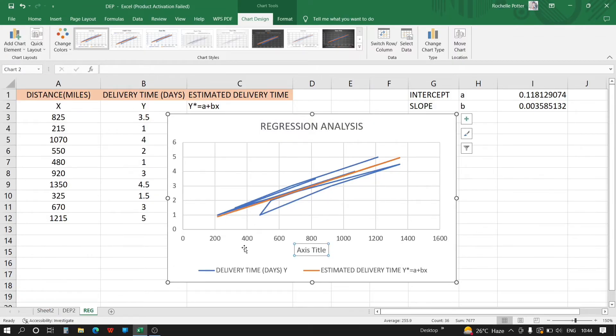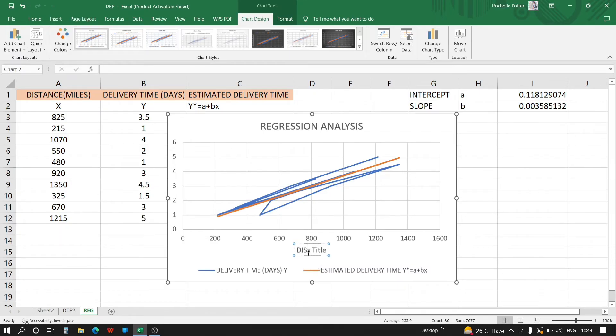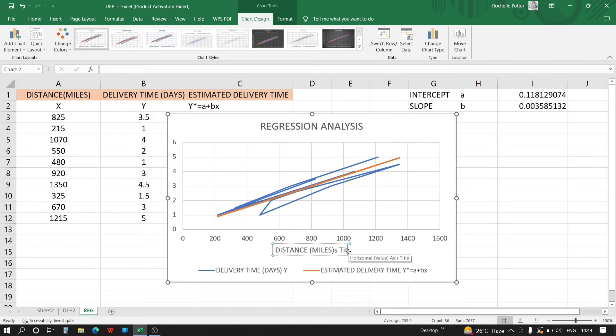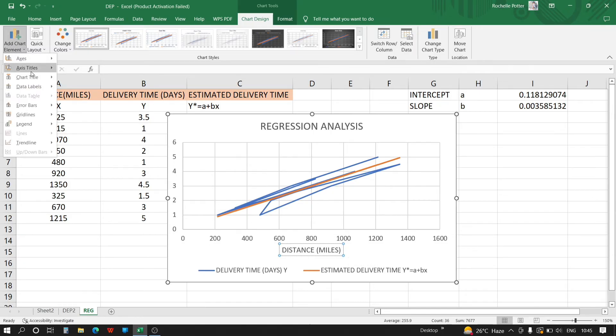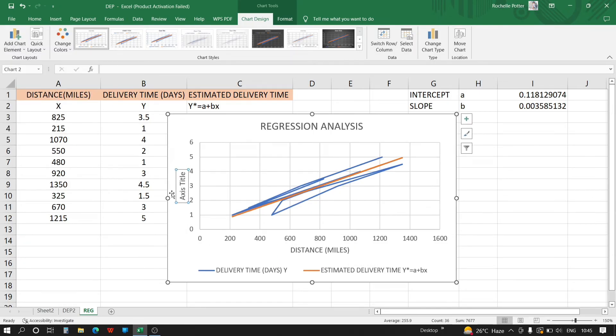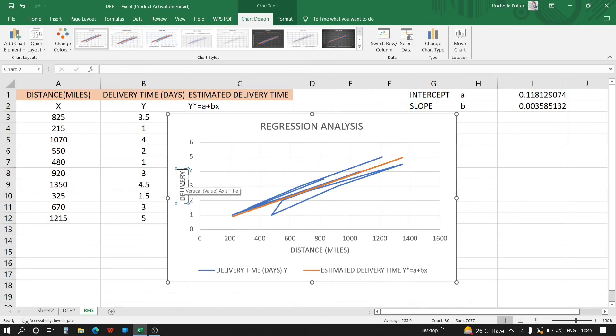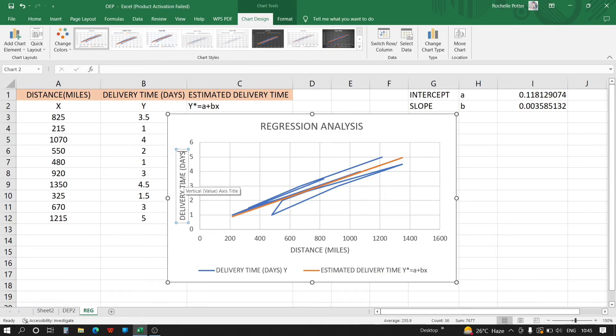This is distance in miles, and this is delivery time in days.